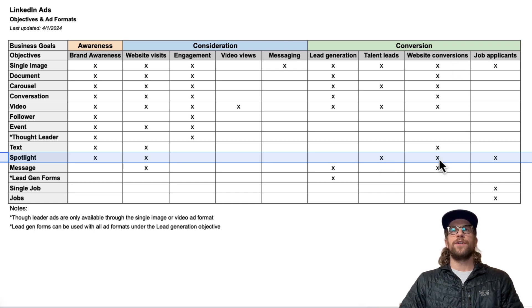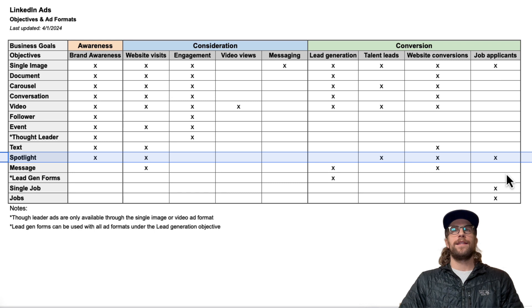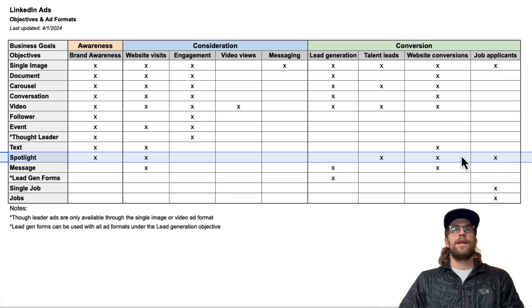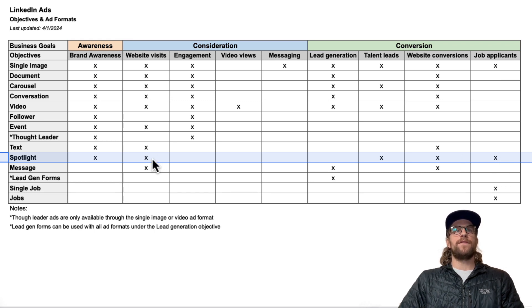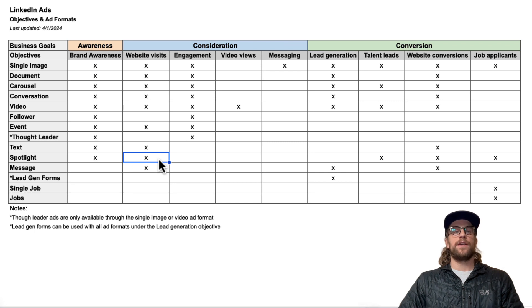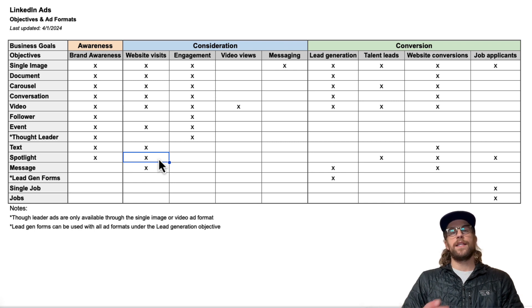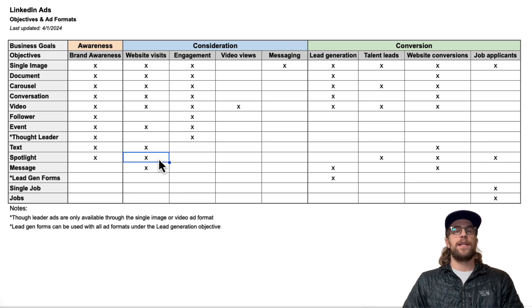And Website Conversions and Job Applicants, so on the recruitment side there as well. Mainly I use them in the Website Visits objective, trying to get users to click and visit a landing page and engage with them. Usually I use Spotlight ads with retargeting audiences.